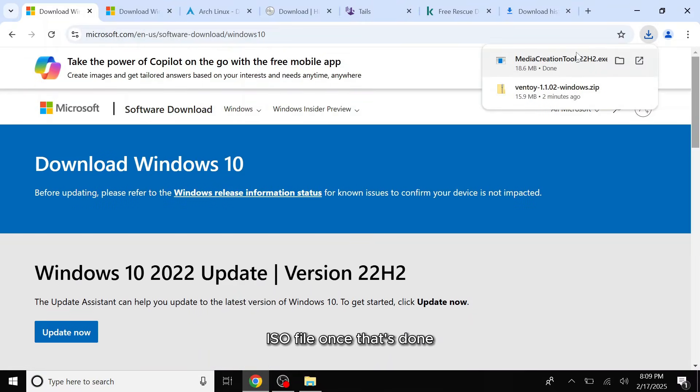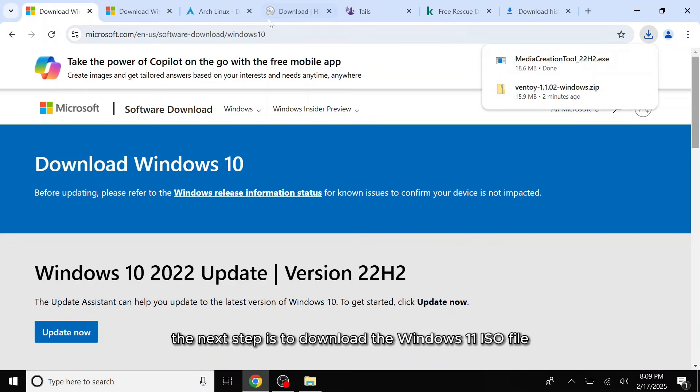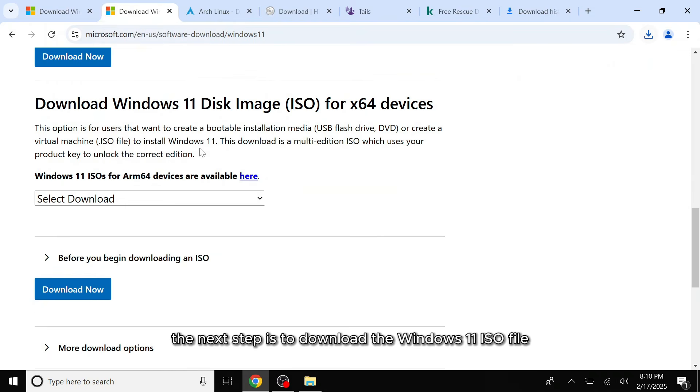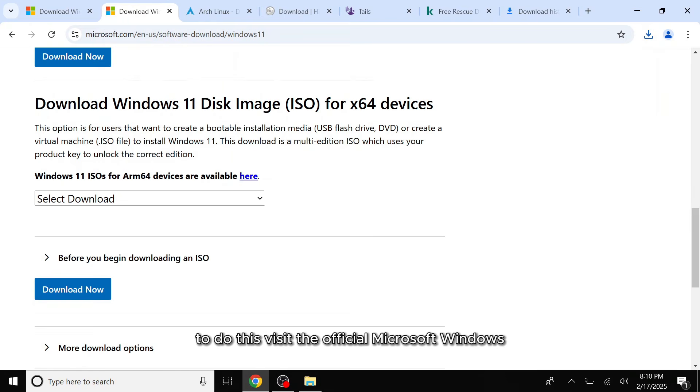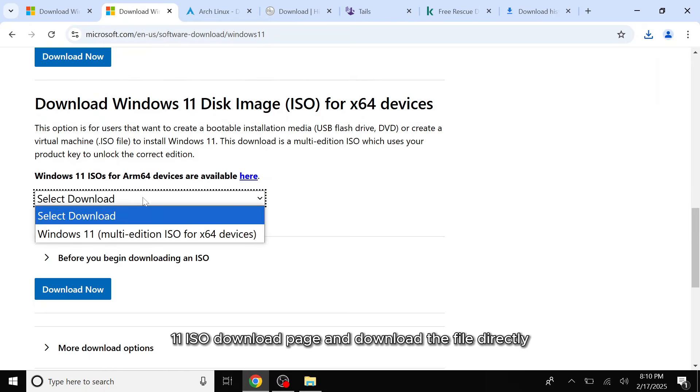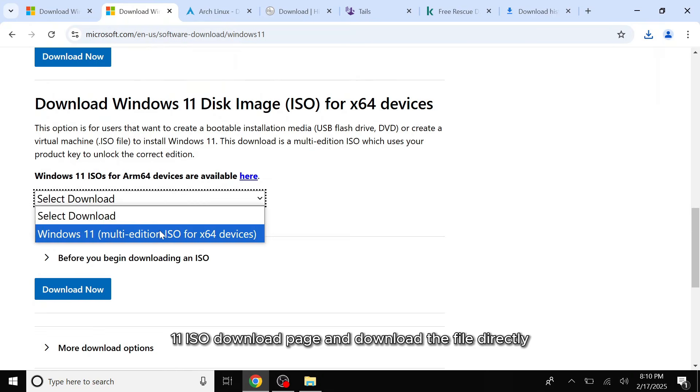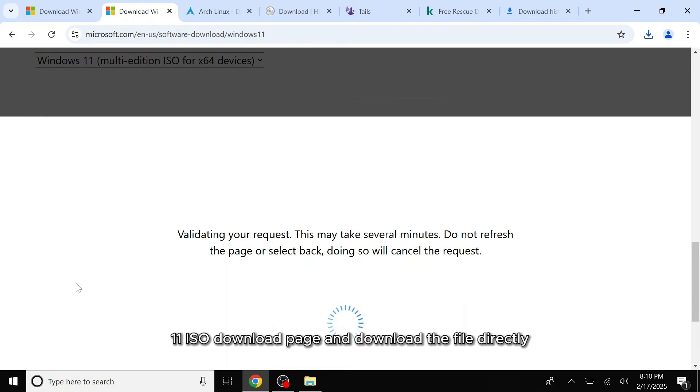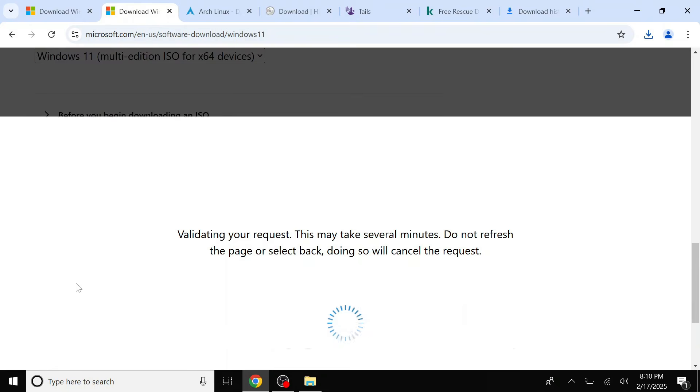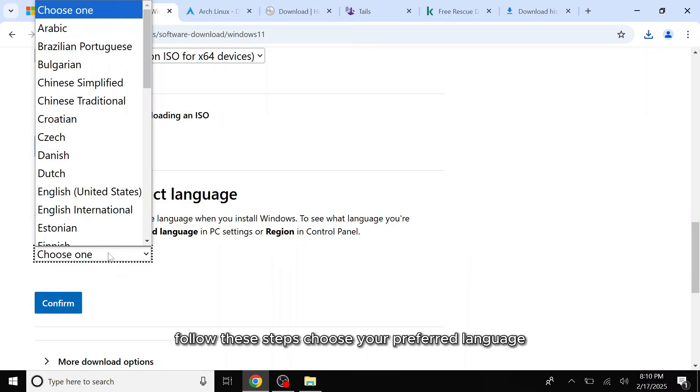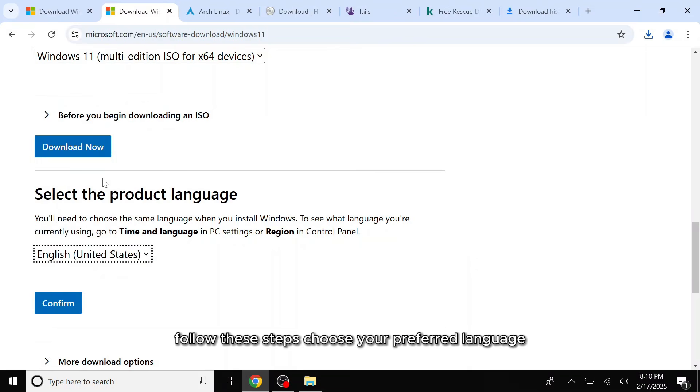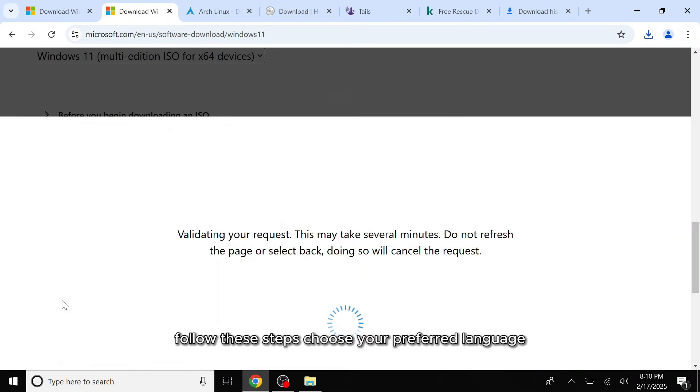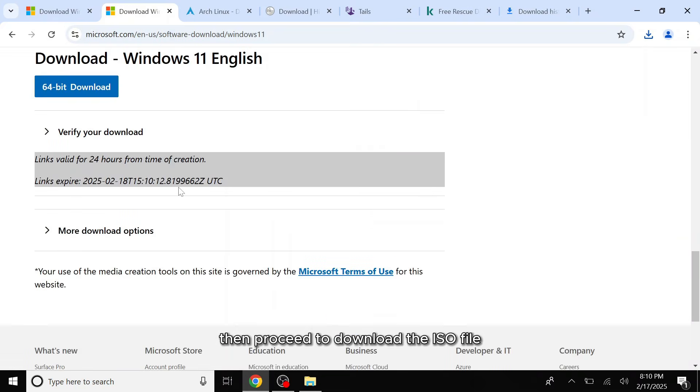Once that's done, the next step is to download the Windows 11 ISO file. To do this, visit the official Microsoft Windows 11 ISO download page and download the file directly. Follow these steps: choose your preferred language, then proceed to download the ISO file.